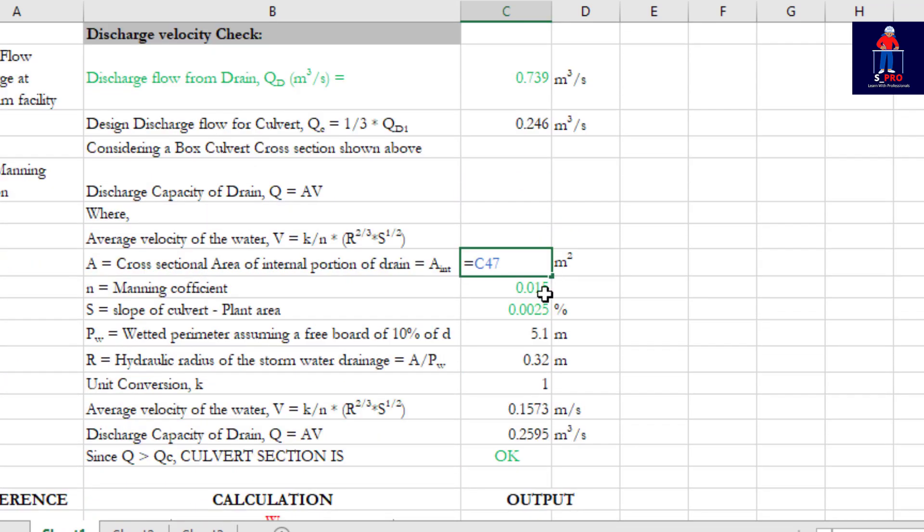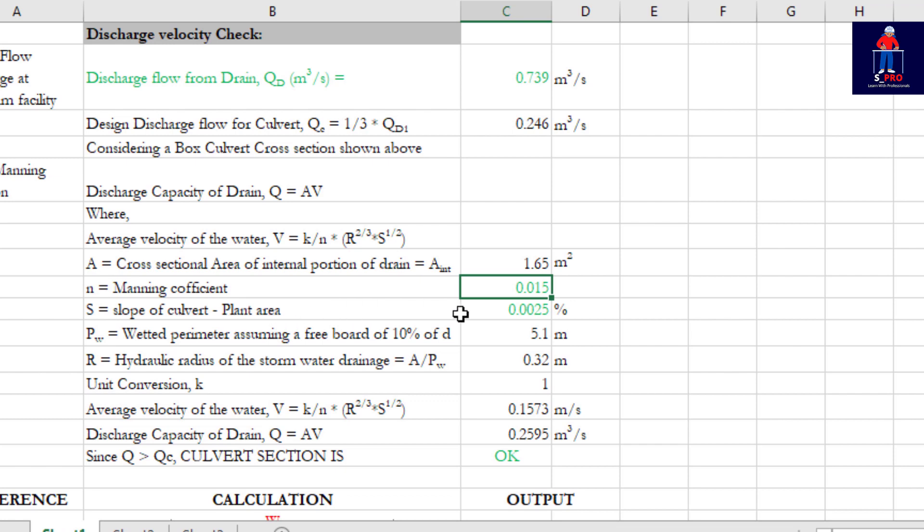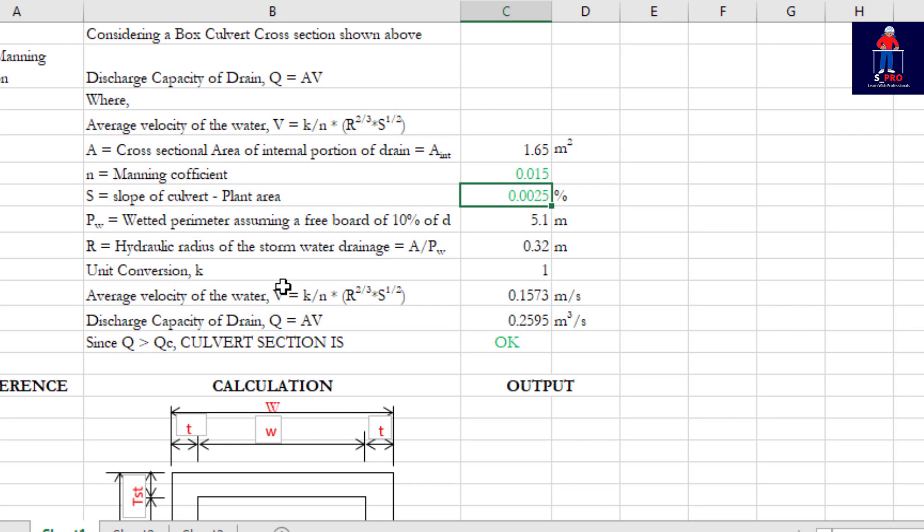A is cross-sectional area of internal portion of drain, which I've calculated up there. N is Manning's coefficient, this is constant. The slope of culvert, we have a Manning coefficient, the slope of this culvert I'm going to use. We have wetted perimeter, assumed a freeboard of 10 percent, so we will further reduce the wetted perimeter by 10 percent to be safer.